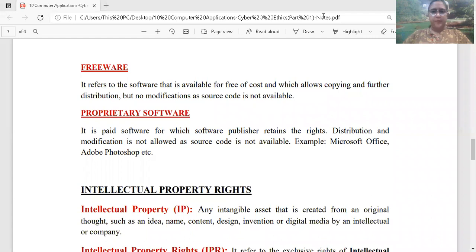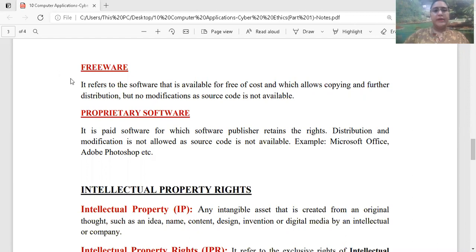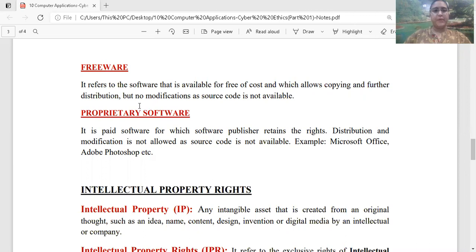Good morning students. As we have already started our third unit, Cyber Ethics, today we will discuss regarding freeware. Yesterday we started the software — what are open source softwares and what are free softwares, or what are free open source softwares? Today we will discuss what is freeware. You may see free open source software and freeware, but there is a little bit difference. What is the difference?